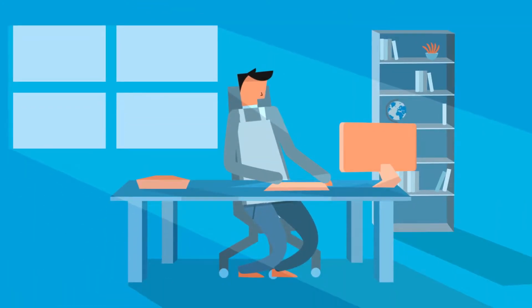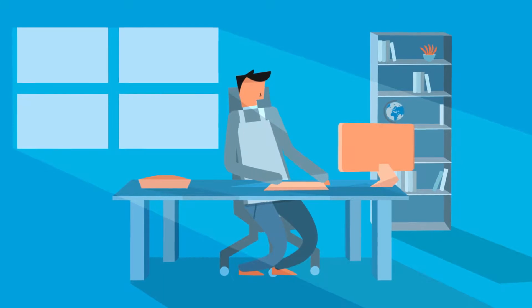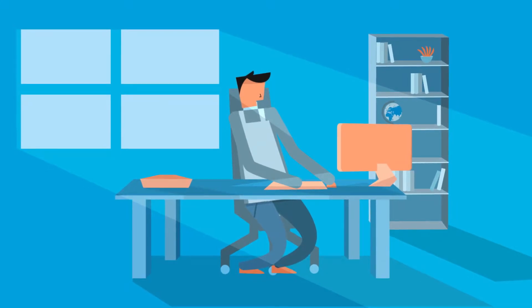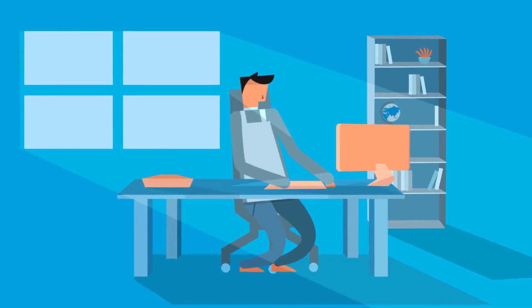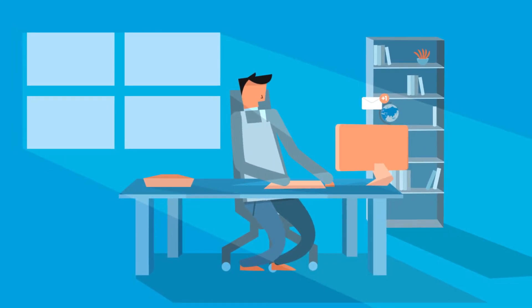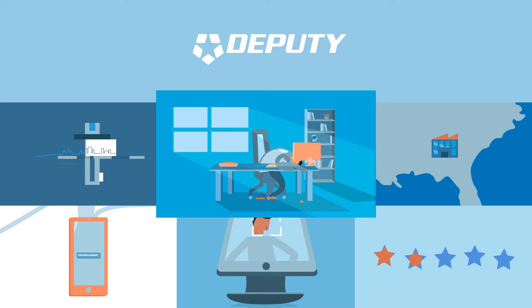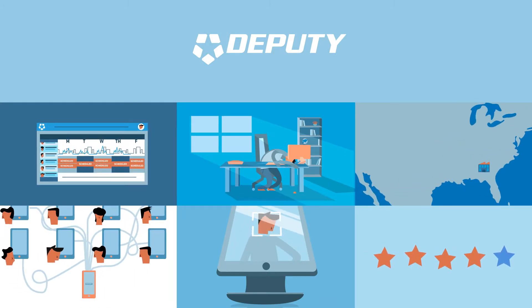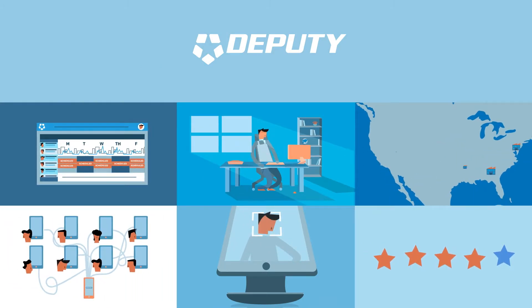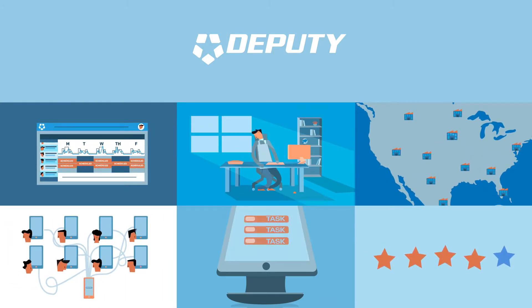All too often, business managers are too busy juggling the day-to-day operations to lead and grow the business. Deputy's innovative tools transform the way organizations run from top to bottom.